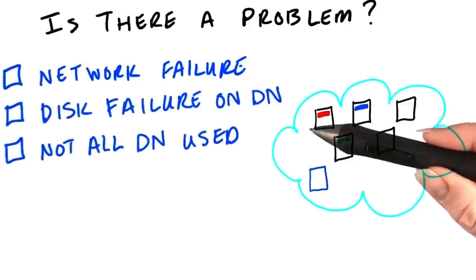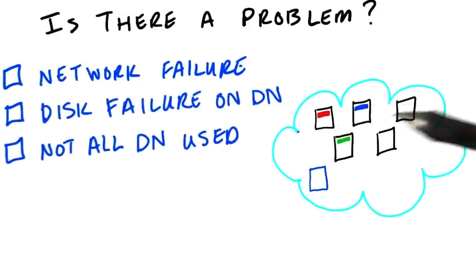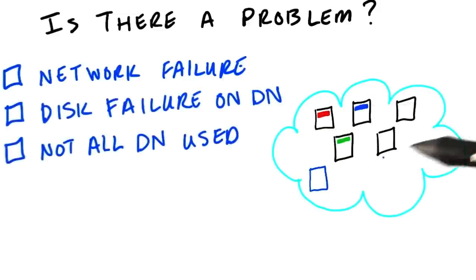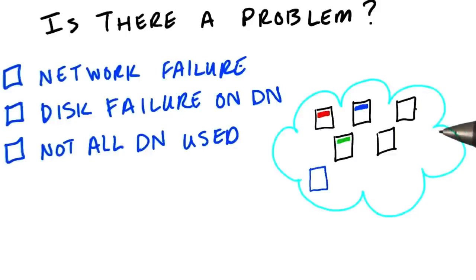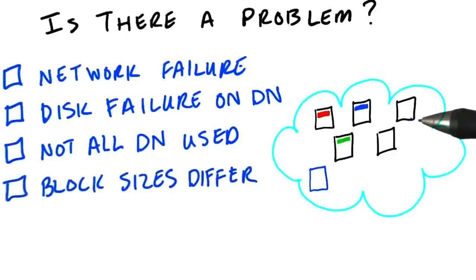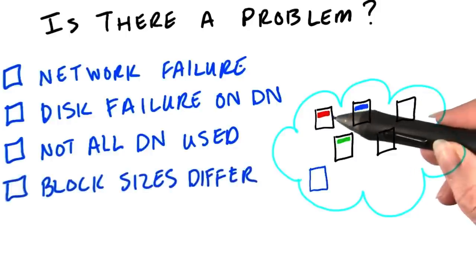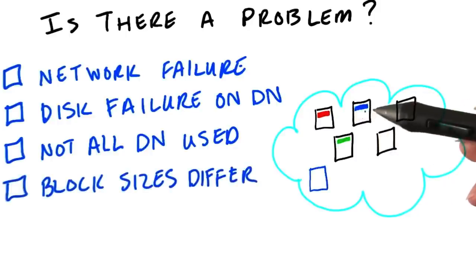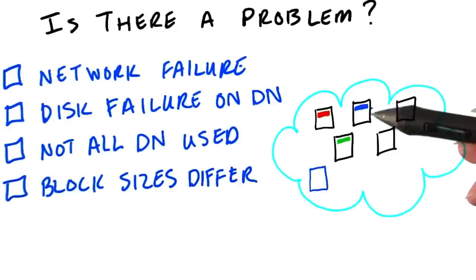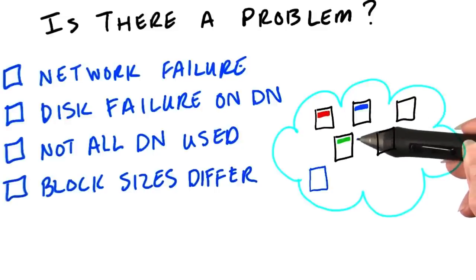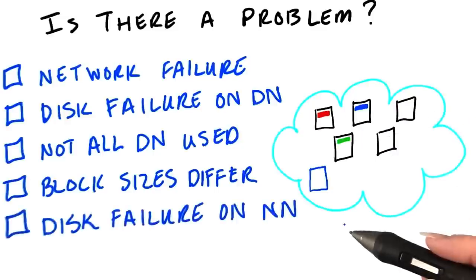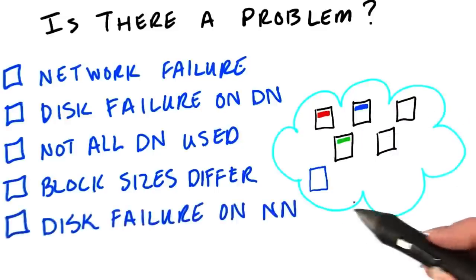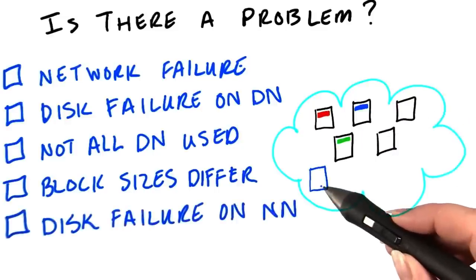Do you think it's an issue that not all of the data nodes are used to store data? Or could it be a problem that the block sizes differ? Two of them are 64 megabytes, but one was only 22 megabytes. Finally, do you think it'd be a problem if we had a disk failure on the name node?